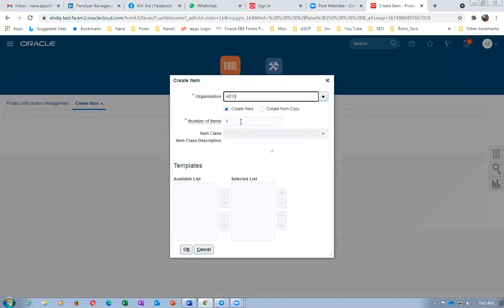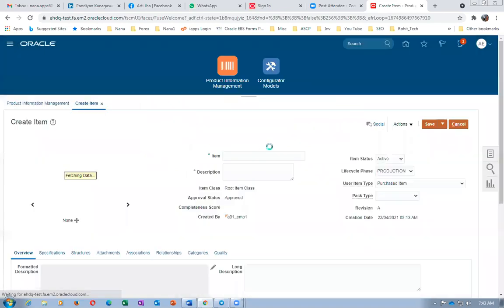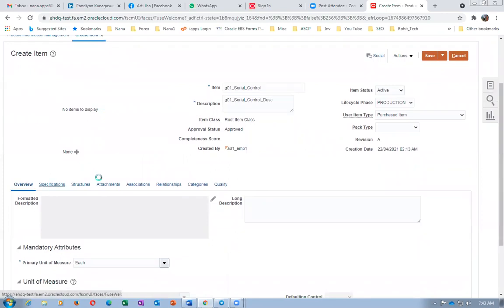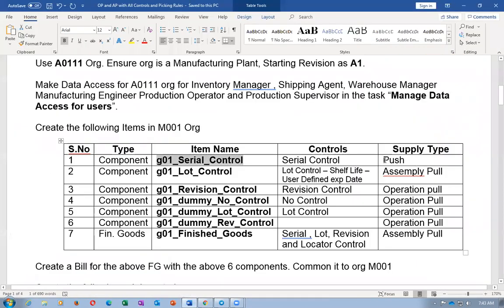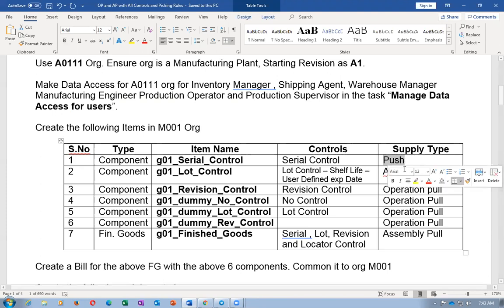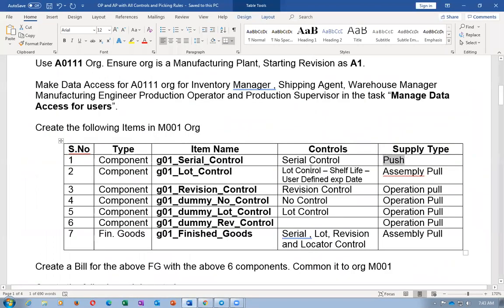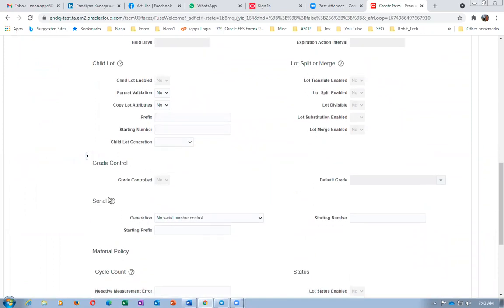The master organization is A010. I will now populate the item and give it a description. Going to the Specifications tab — I'm going to make the supply type as 'Push.' Push means a movement request will be created and the item will be pushed into manufacturing before we start the transaction. Supply type is Push. Then going to the Inventory tab — this is going to be a serial control item. I'll make the serial control 'Dynamic.' The item is now created.